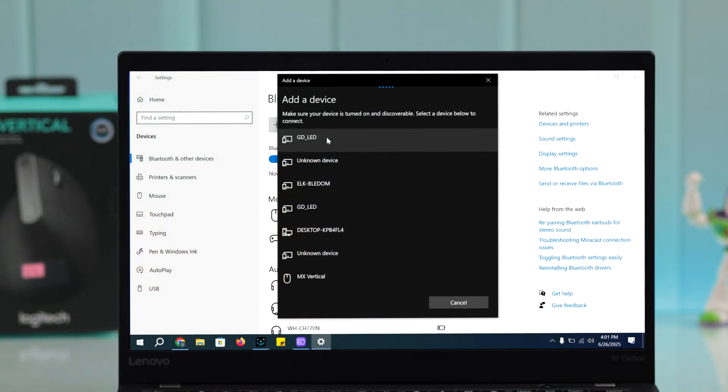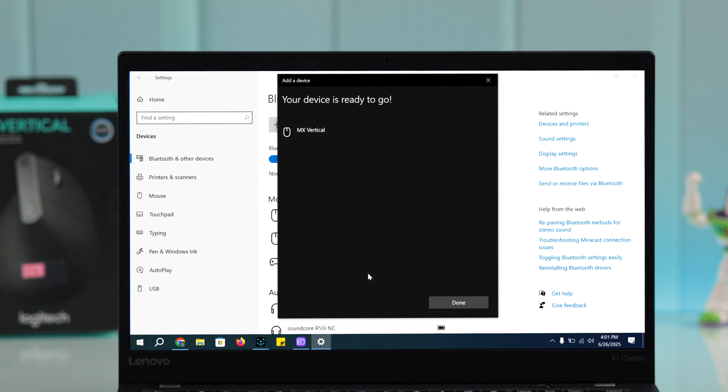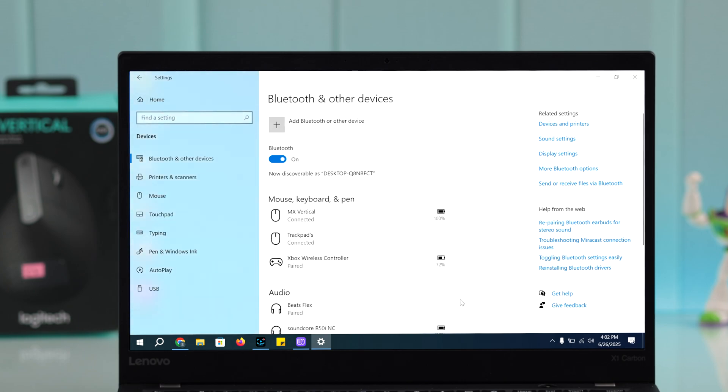In a couple of seconds, the mouse name will appear in the Bluetooth devices list. Click on the name to pair them together. Then you can start using your mouse with Windows.